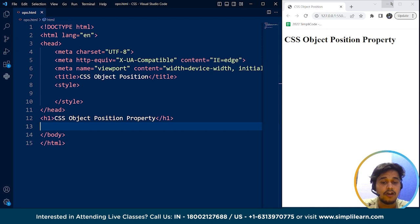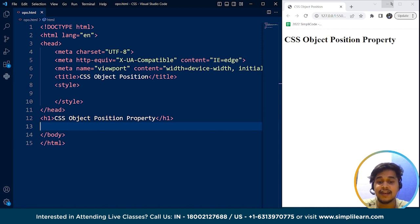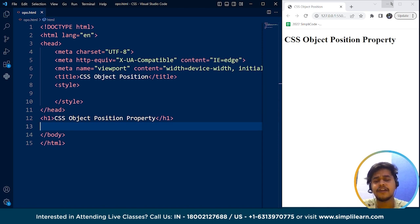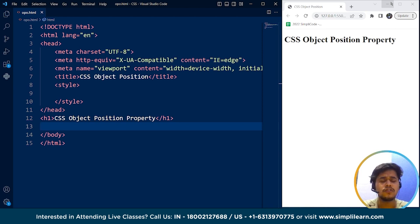What is this object position property? The object position property in CSS is used to specify the position of an image or video within its container element. This property can be used in conjunction with the object fit property to control how the content is displayed within the container. The object position property takes two values: the horizontal and the vertical position of the content within the container. These values can be specified in different units — pixels, percentage, or even keywords. You guys will understand it much better with the help of an example.